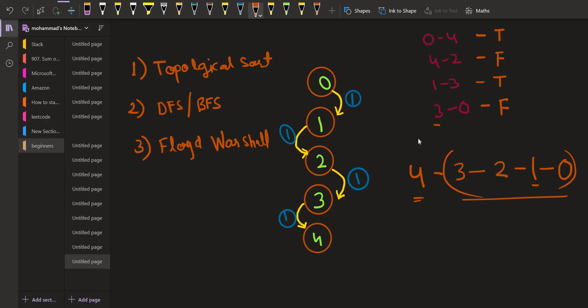One possible way to solve this problem could be to find the direct paths. For example, to answer a particular query, we tried finding a path from 0 to 4, and yes we were able to find a path from 0 to 4. The distance of that path was 1+1+1+1, that is 4 steps. So the answer for that query was true. But for the query from 4 to 2, there is no direct path — these are unidirectional paths and we cannot reach from 4 to 2.